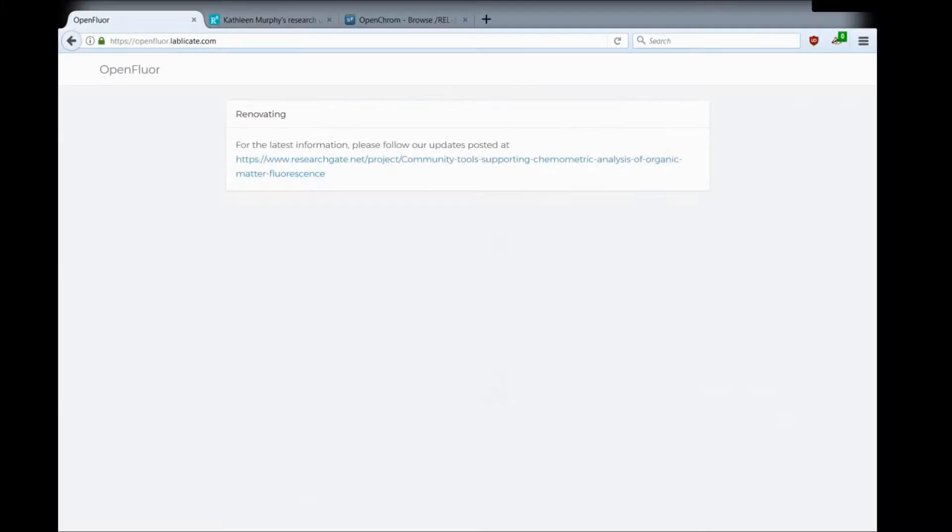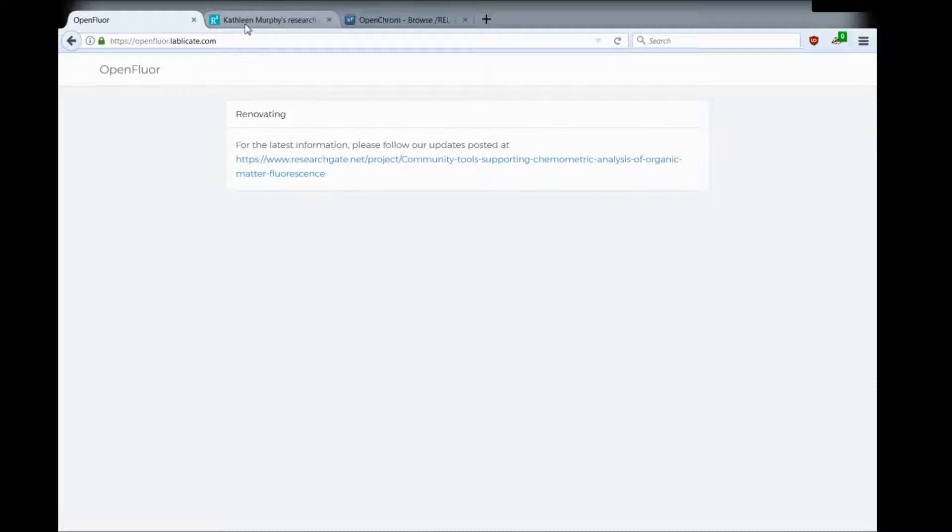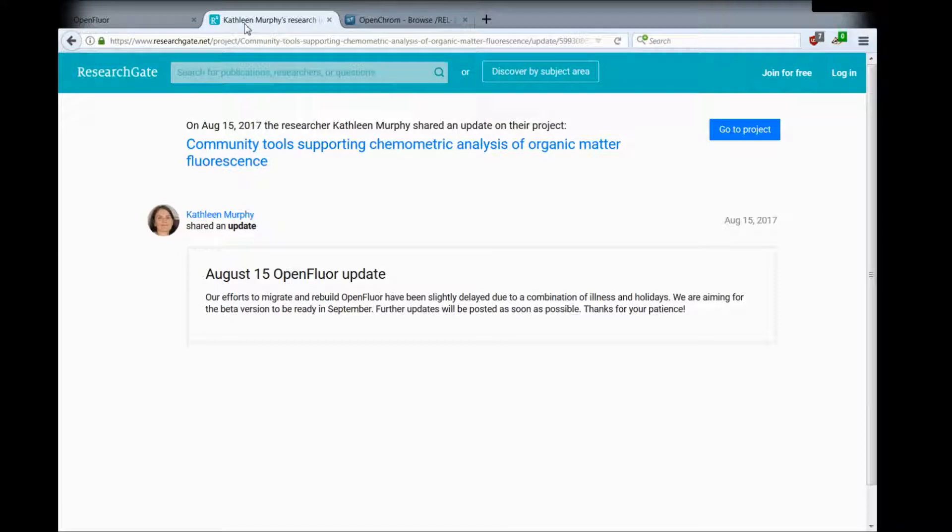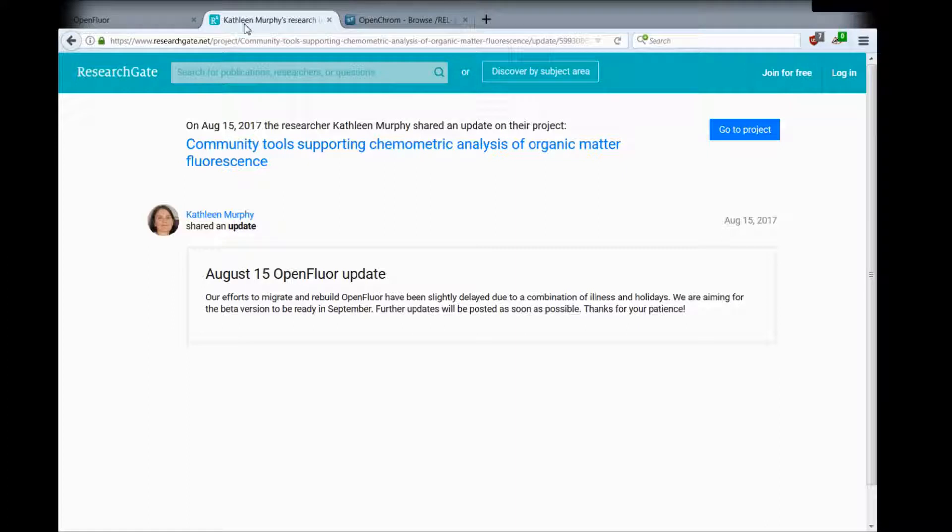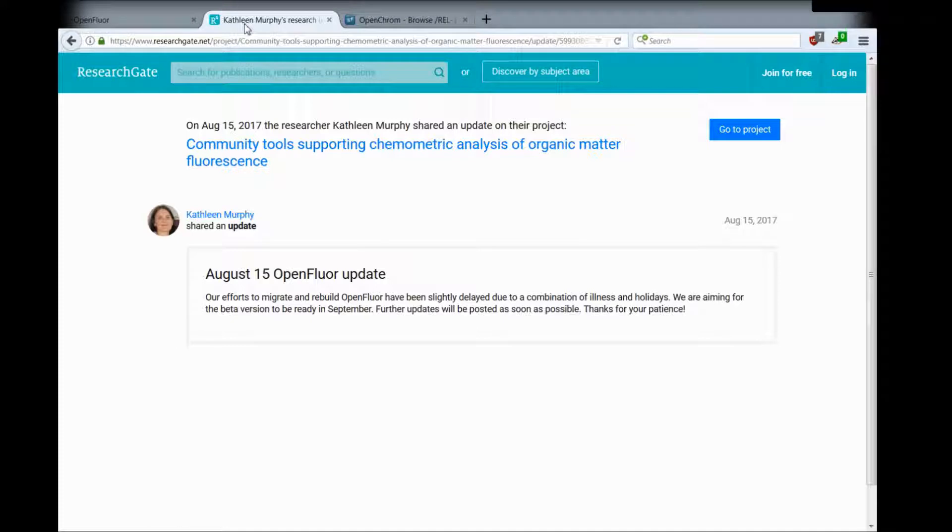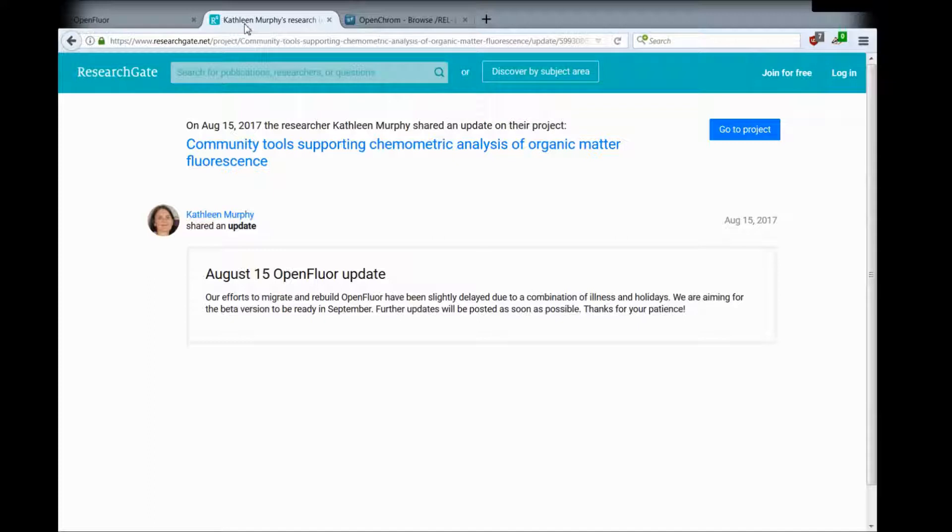Please, if you haven't already done so, subscribe to our ResearchGate project called Community Tools Supporting Chemometric Analysis for Organic Matter Fluorescence. This project will allow you to follow our updates, so when OpenFloor is back online, you will see an update there, or if there's updates for the plugin that I'm about to talk about, it will be published there. Just subscribe and you'll be up to date with the latest developments here.